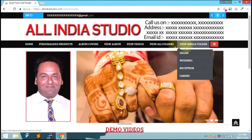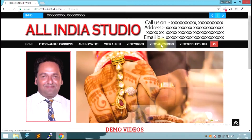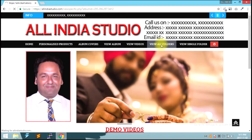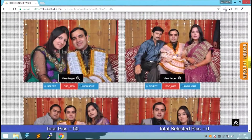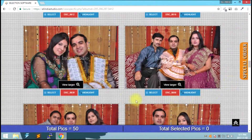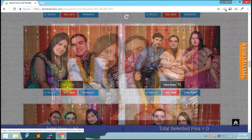View All Folder shows the function for all the photographs. If you click on View All Folder and then click on Photographs, you can click on the View Large button.